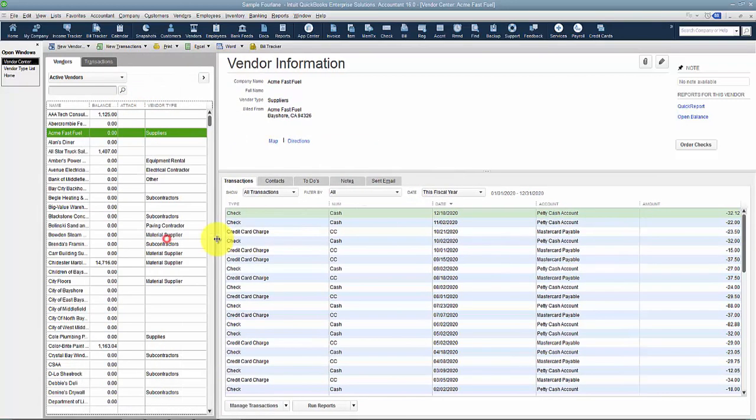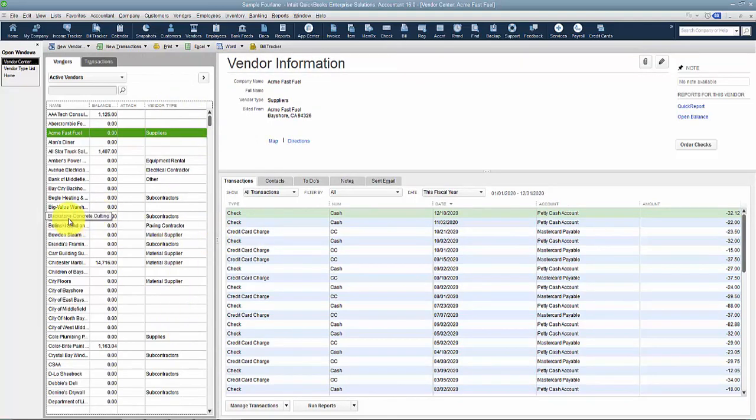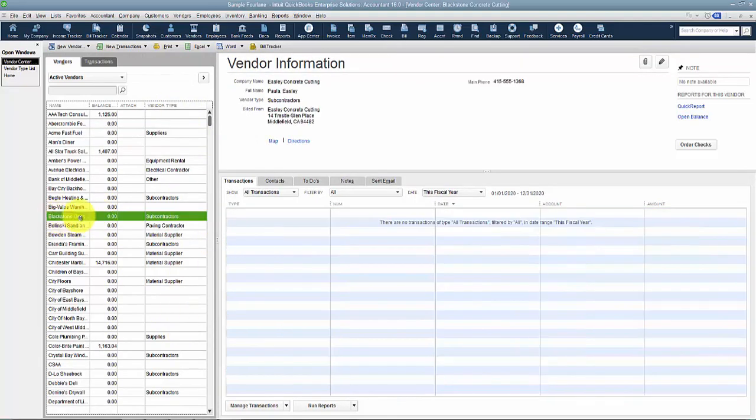You can make your Vendor Center your own. For example, I can see that Blackstone is a subcontractor. You can have that information there as list information, but it also shows up on reports as a filter.